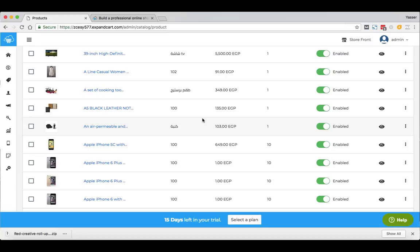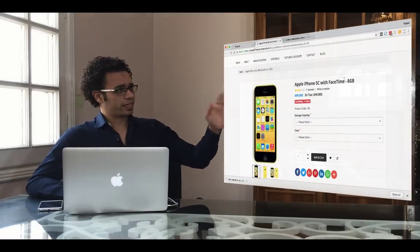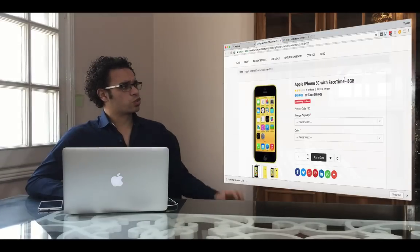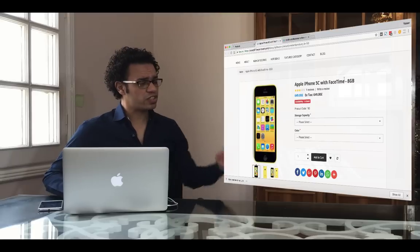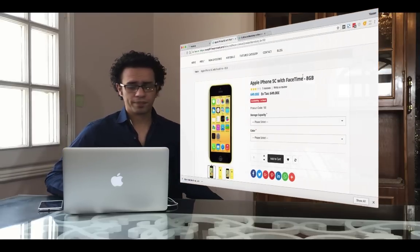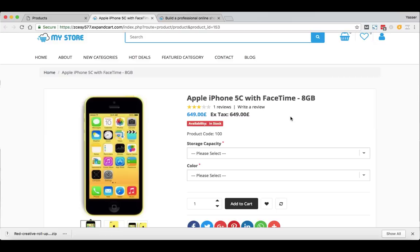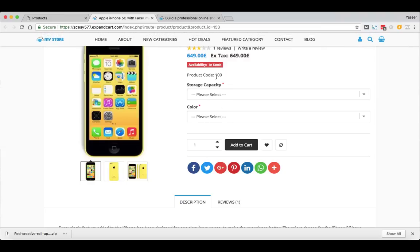Let's have a look at one of these products. Here we have this Apple iPhone sample product, and we have everything we need to successfully sell a product online. As you can see, it's a very clean design — we have the product name, reviews, the price, tax, stock availability, product codes or part number.